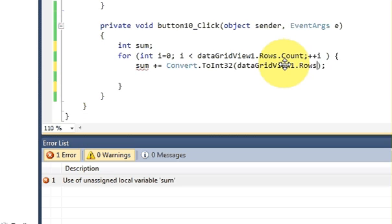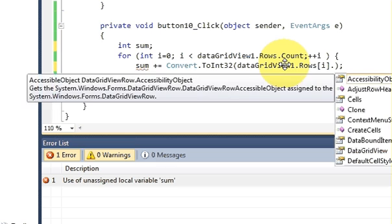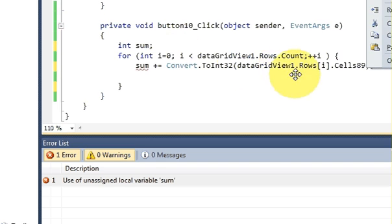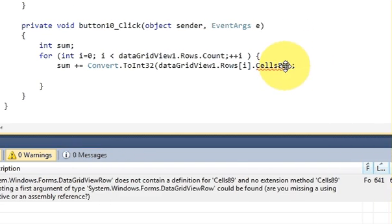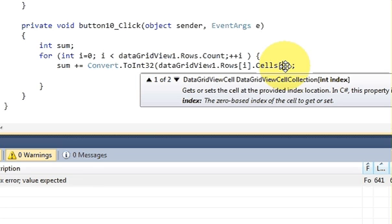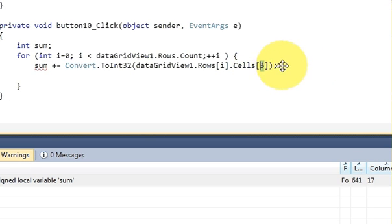Inside Convert.ToInt32, I write the DataGridView name, then .Rows[i].Cells[3].Value. Cell index 3 is the age column. I'll show you how I determined that cell number once I run the program.